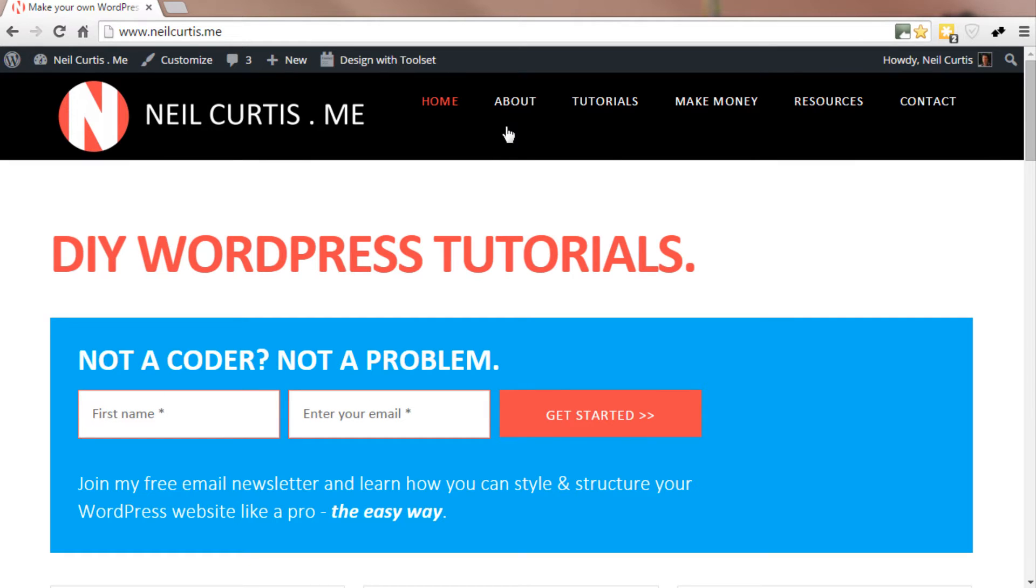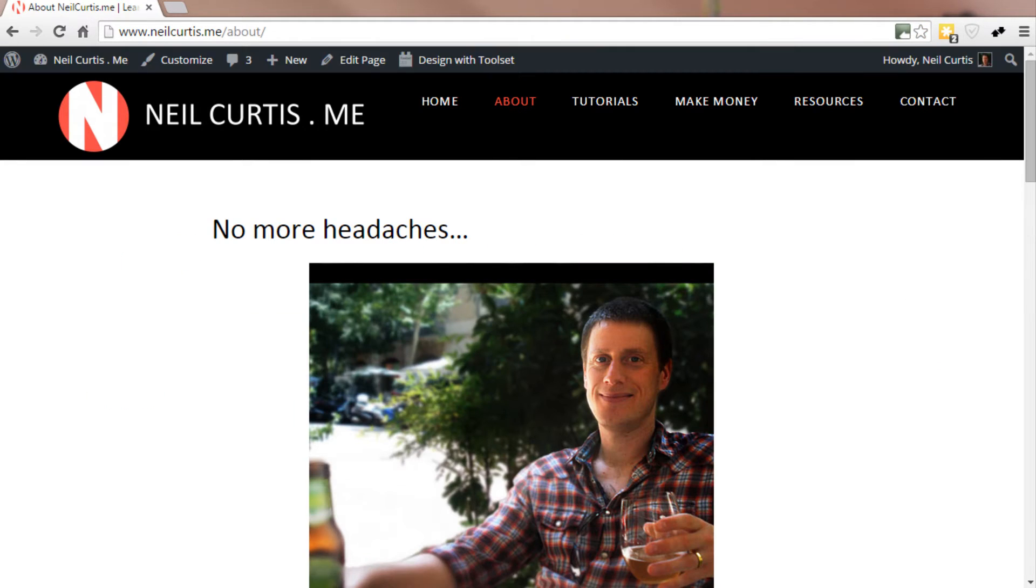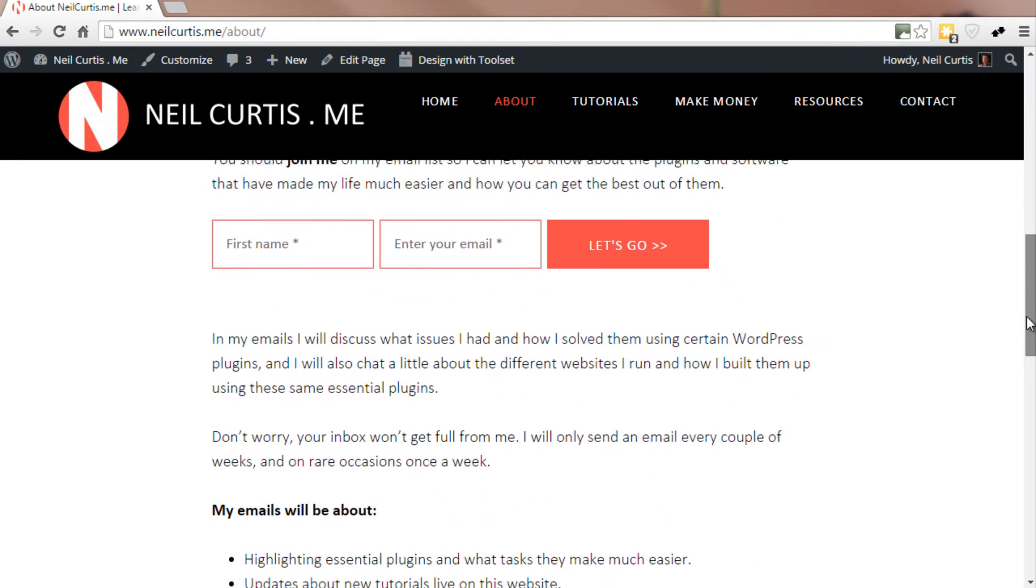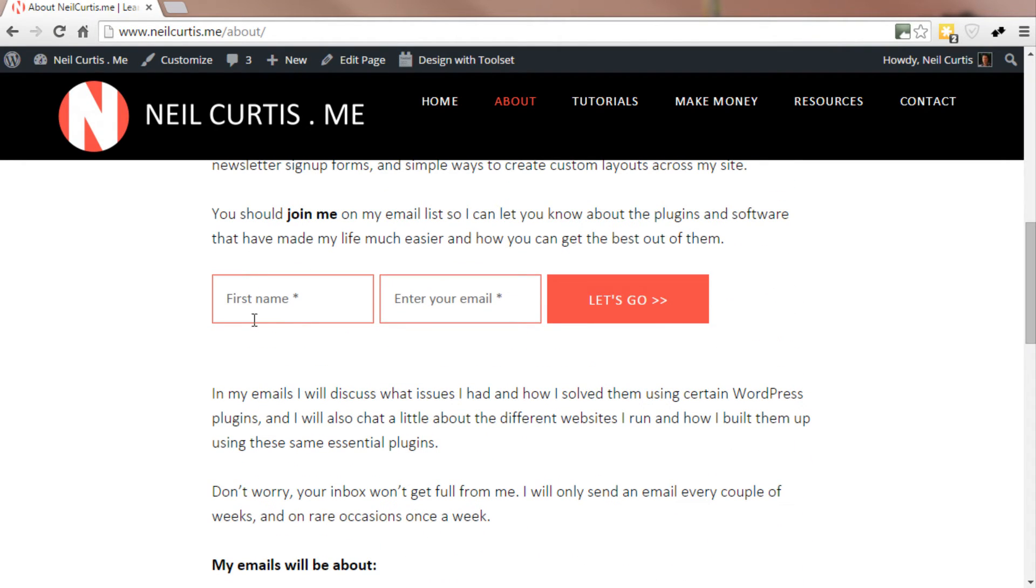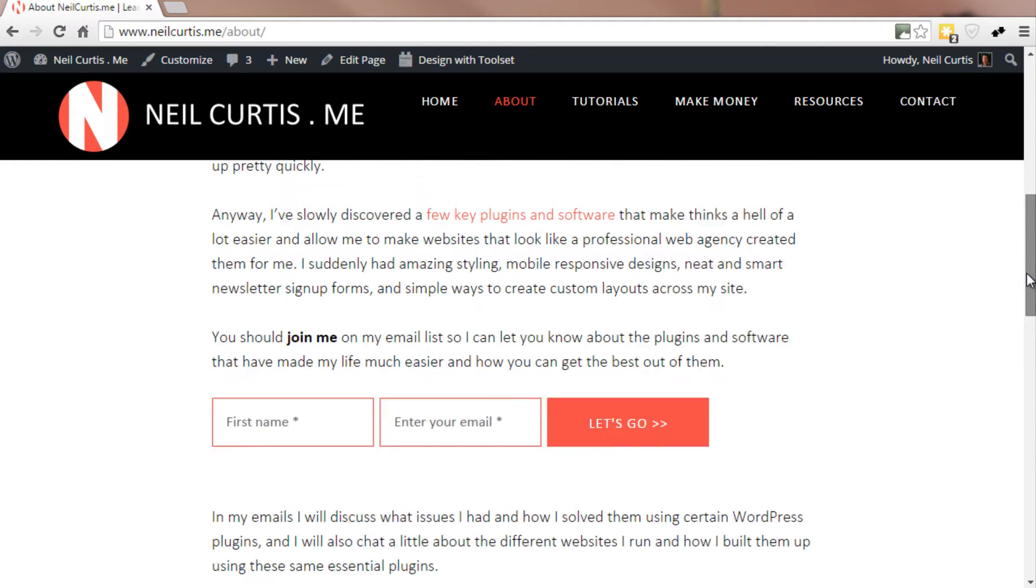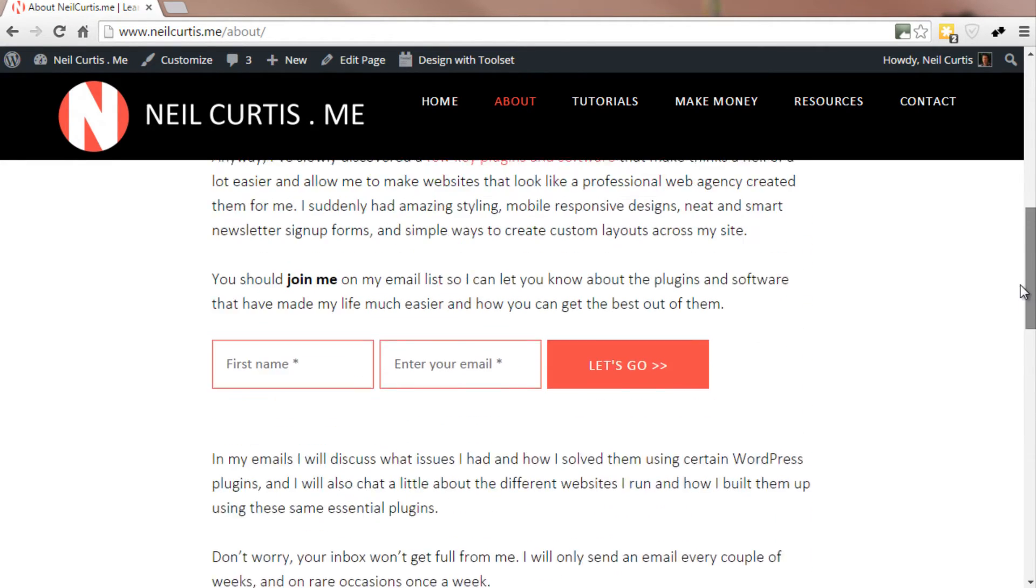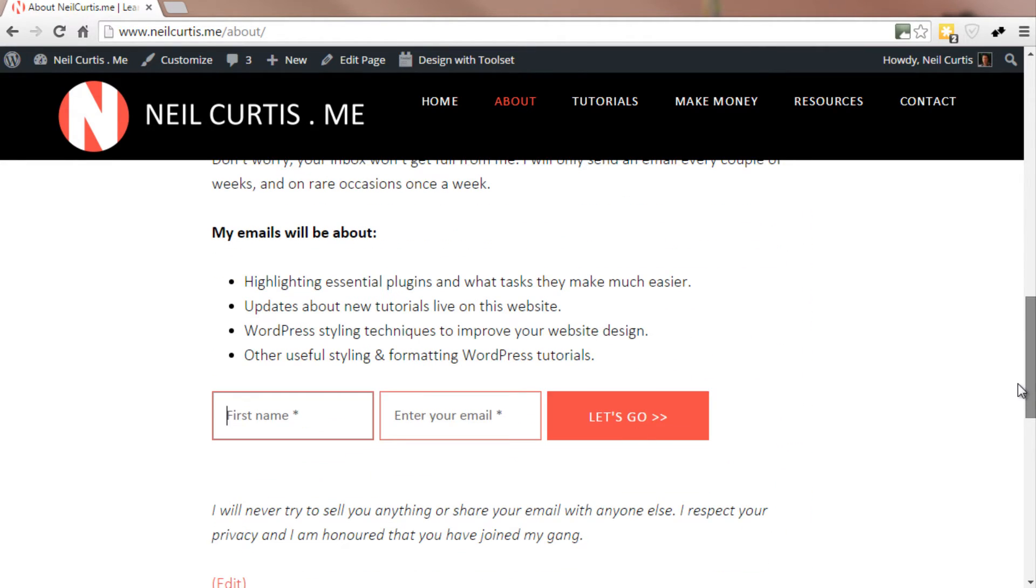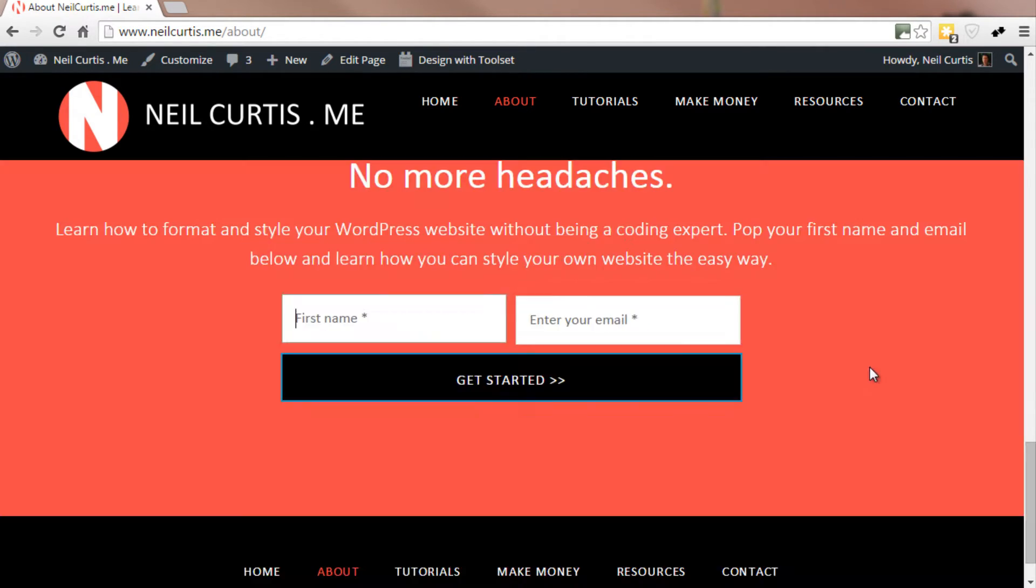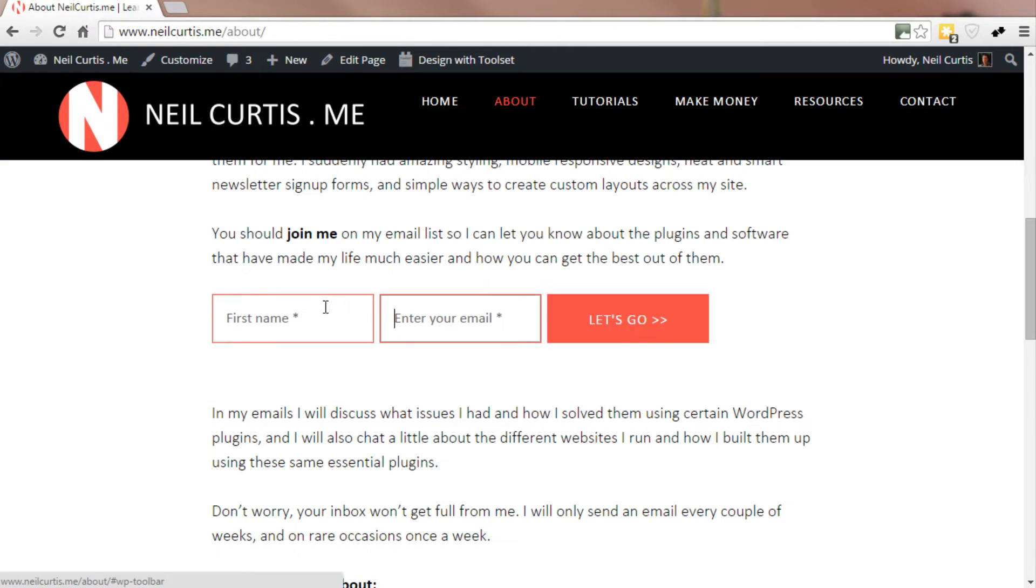I've also got forms on my About page just to sign up to the email newsletter. So again, I'm in this first name field. If I push tab, it jumps down to the first field in the form below. I've got two forms there. If I push tab again, it jumps down to this form at the bottom of the website.